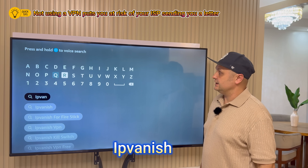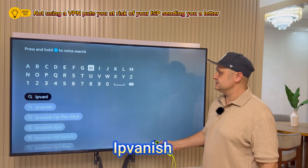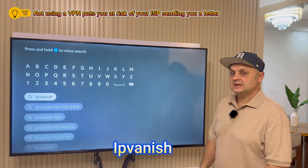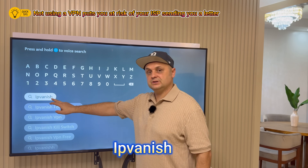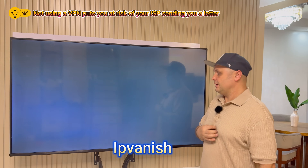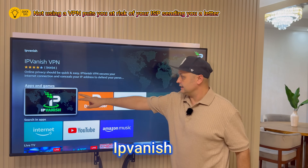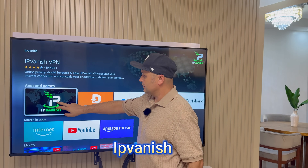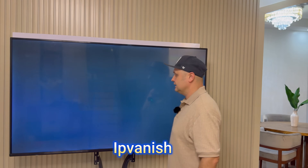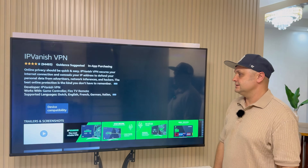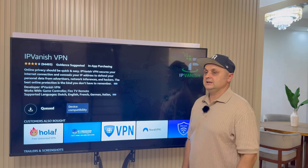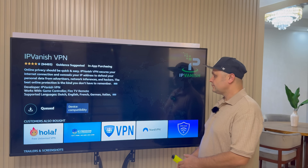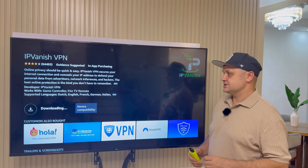We're going to type in IPVanish — just one word, just like that. Highlight the word IPVanish after you type it in and click on it. It'll come up with another screen — black, white, gray, green icon. Click on that icon and press the Download button to download the IPVanish VPN. It's going to queue and start installing.